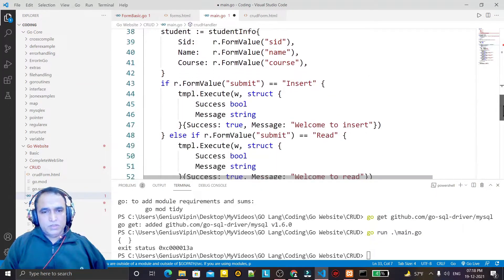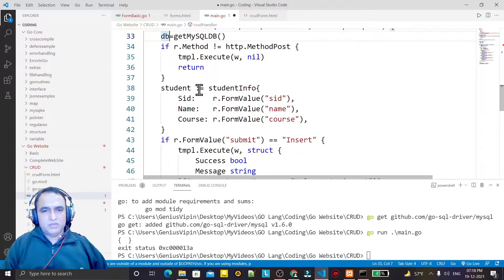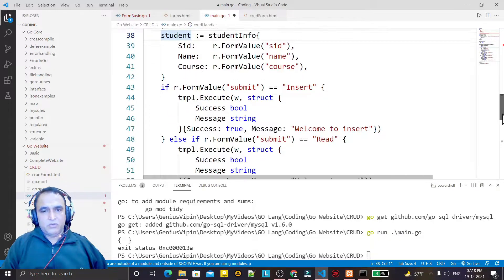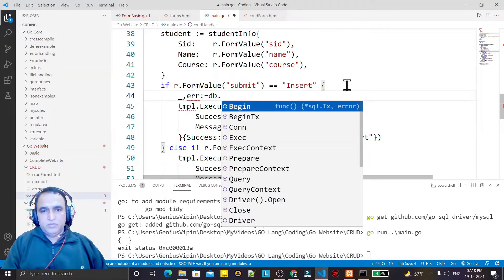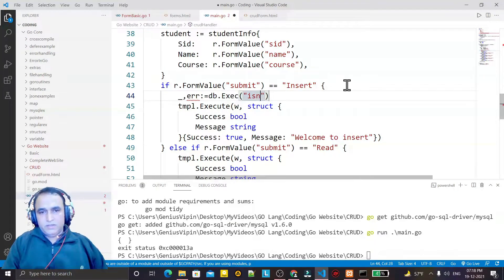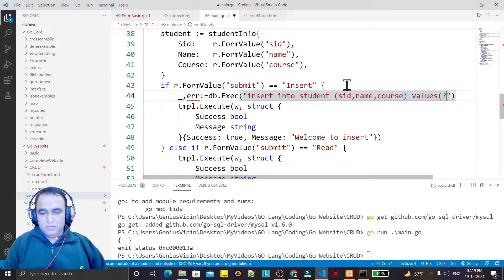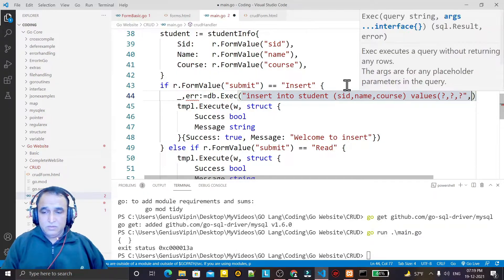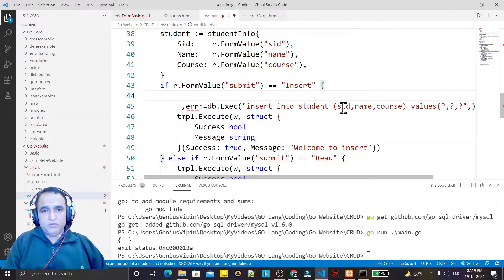Now I want to insert the record. I have my record in the student structure that I want to insert, and I want to give a confirmation back to the form. So here I say: db, result, err = db.Exec — I say INSERT INTO student (s_id, name, course) VALUES (?, ?, ?).